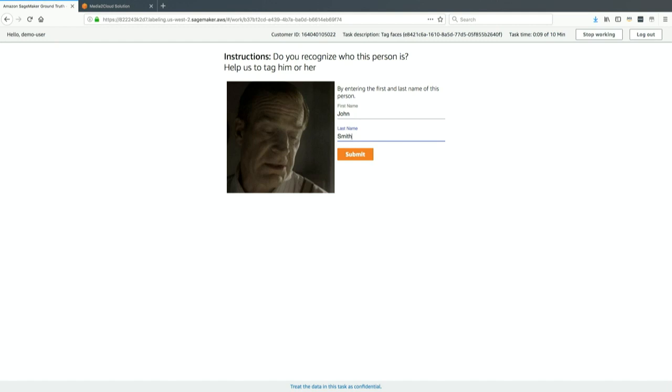When you do that, it will take that data back in and create an index, which is a storage-based API in Rekognition that allows you to index people pertinent to your business. This is in your account—it's your data—and it's a library you can create.